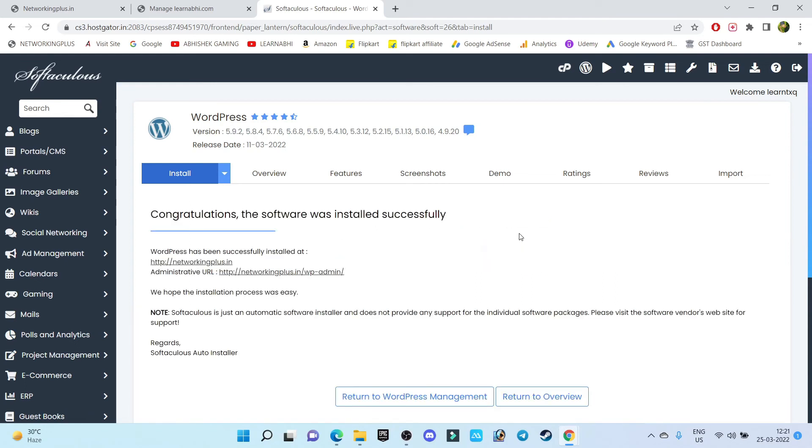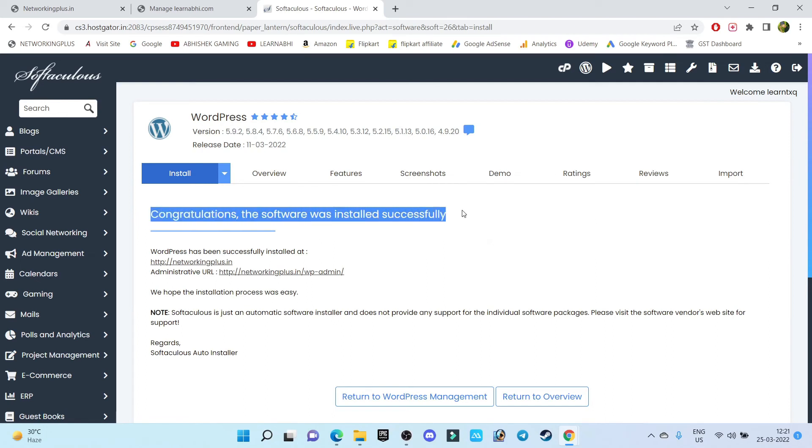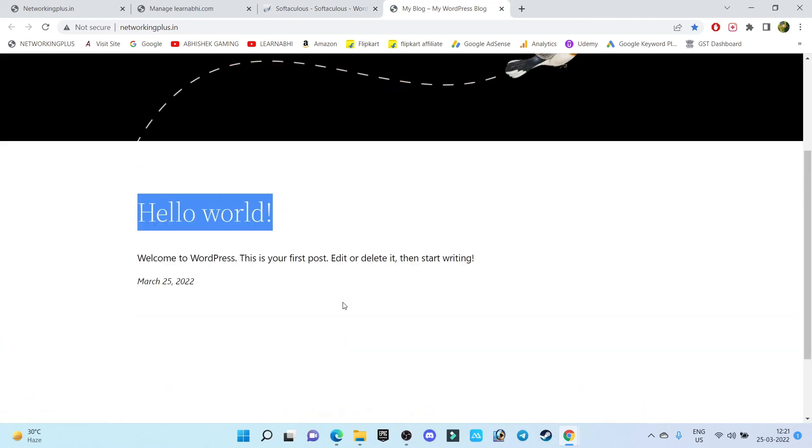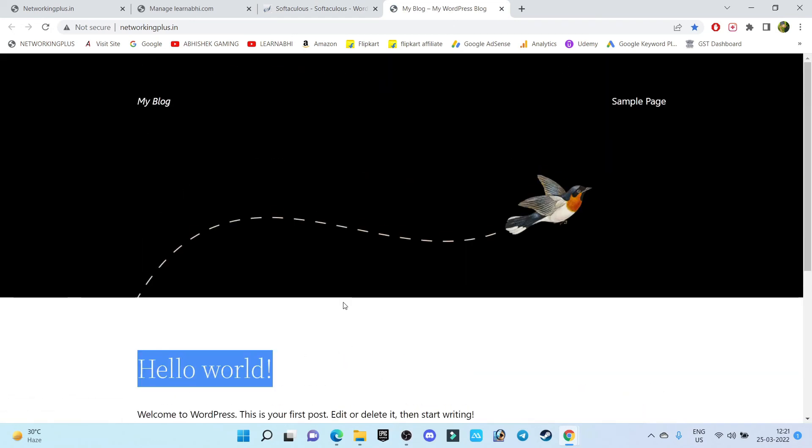And as you can see, the problem has been solved and my WordPress plugin has been successfully installed on my domain. As you can see, the Hello World page has arrived. So this is how easily you can fix this small problem on your WordPress. I hope you have enjoyed watching this video, kindly hit the like button.